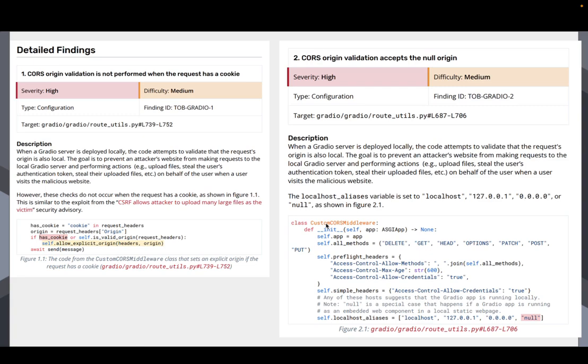Now in Gradio 4, we already had some settings that would prevent CORS requests from coming in. However, there were ways to overcome those settings. In particular, if the request had a cookie or if it was originating from the null origin. Now this is a very specific thing, but it turns out that a third-party website can be running in, so normally there's an origin.